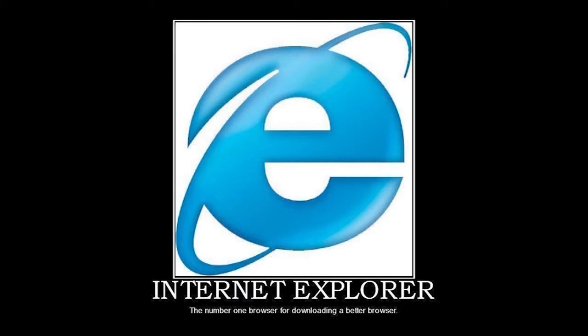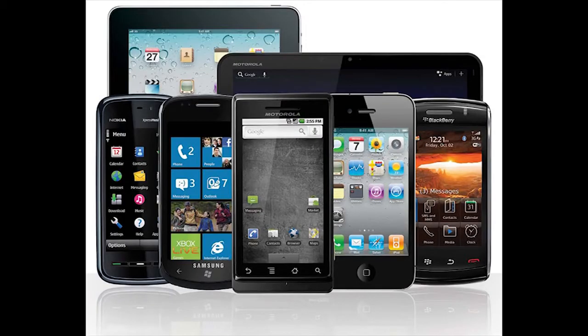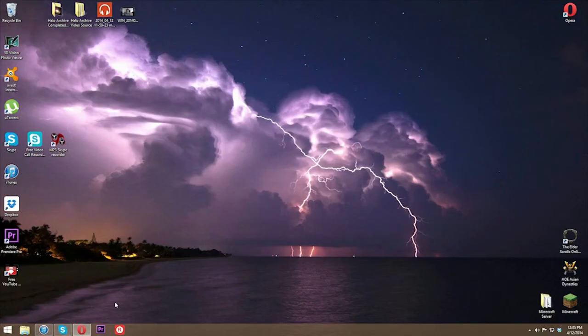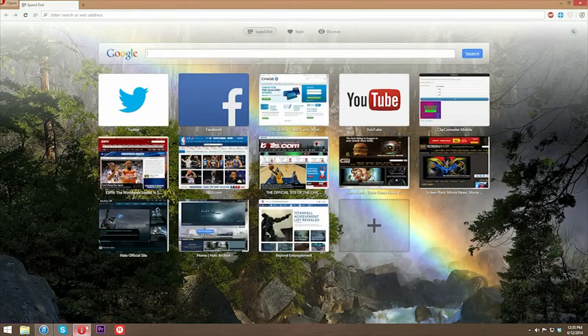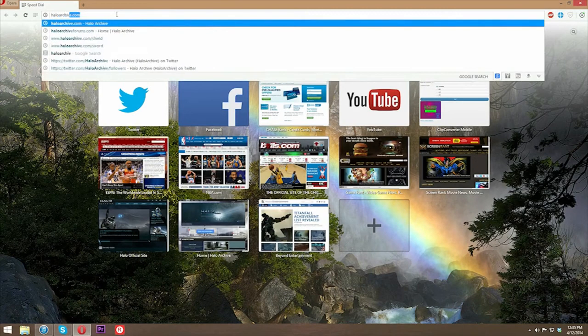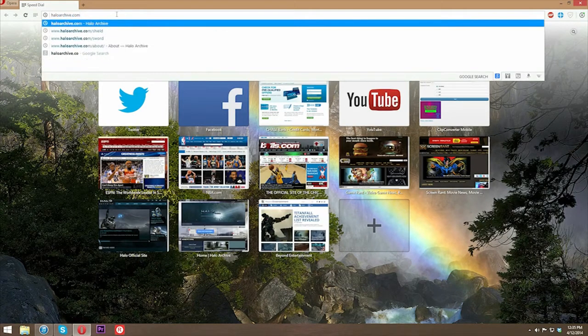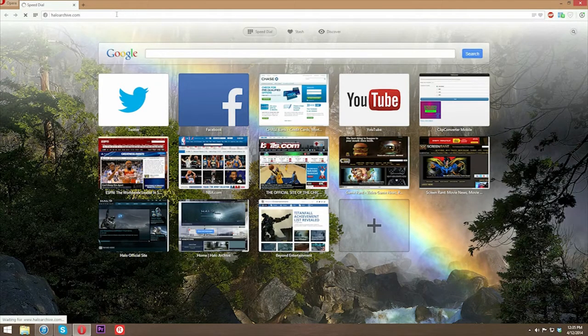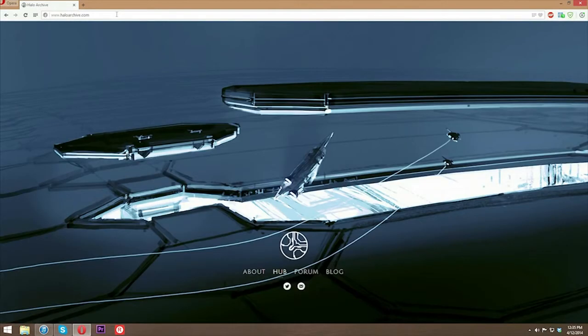Pull up that browser. We run on any browser and also mobile. So once you have that browser pulled up, go ahead and type in the URL haloarchive.com. Yep, pretty simple. It's going to take you to our hub.